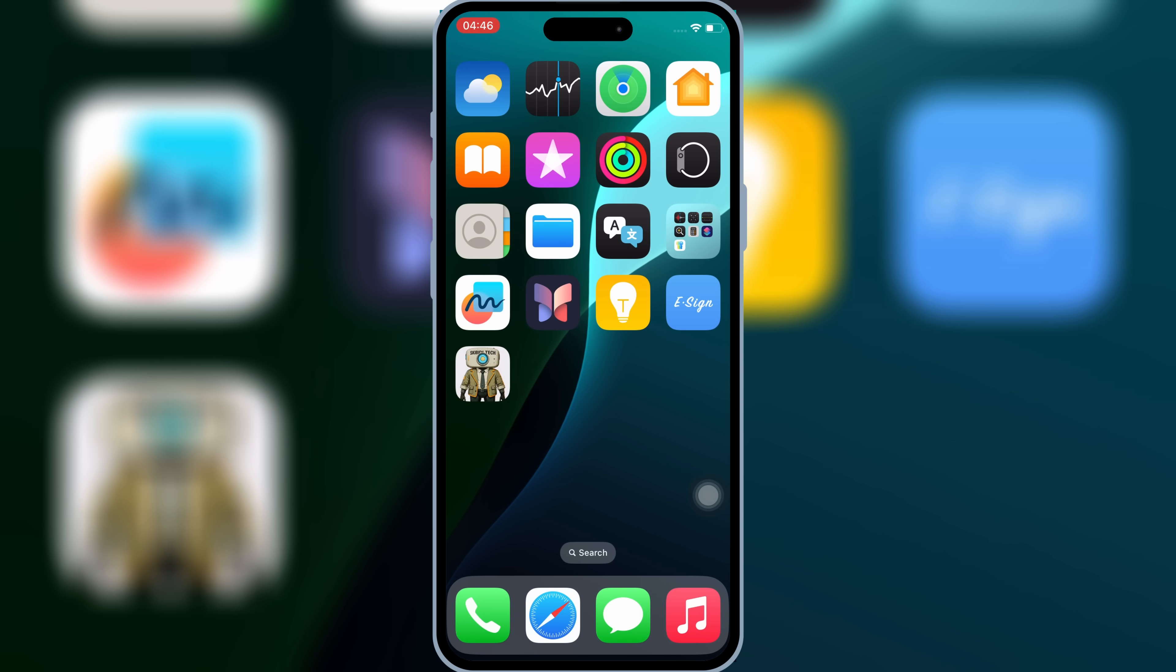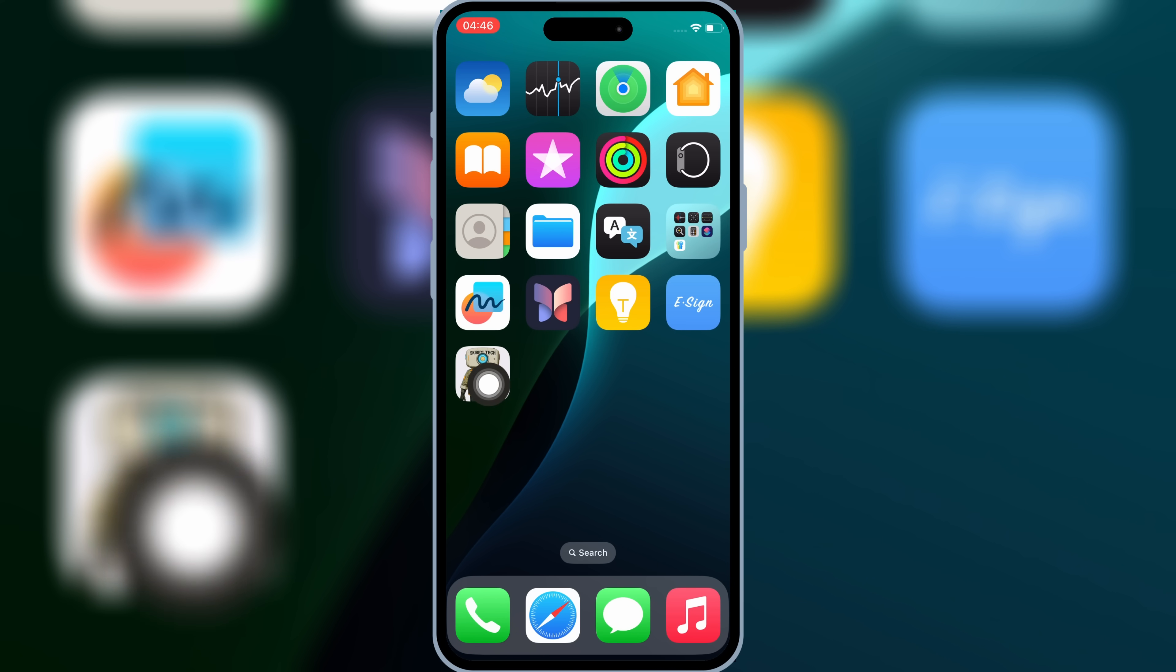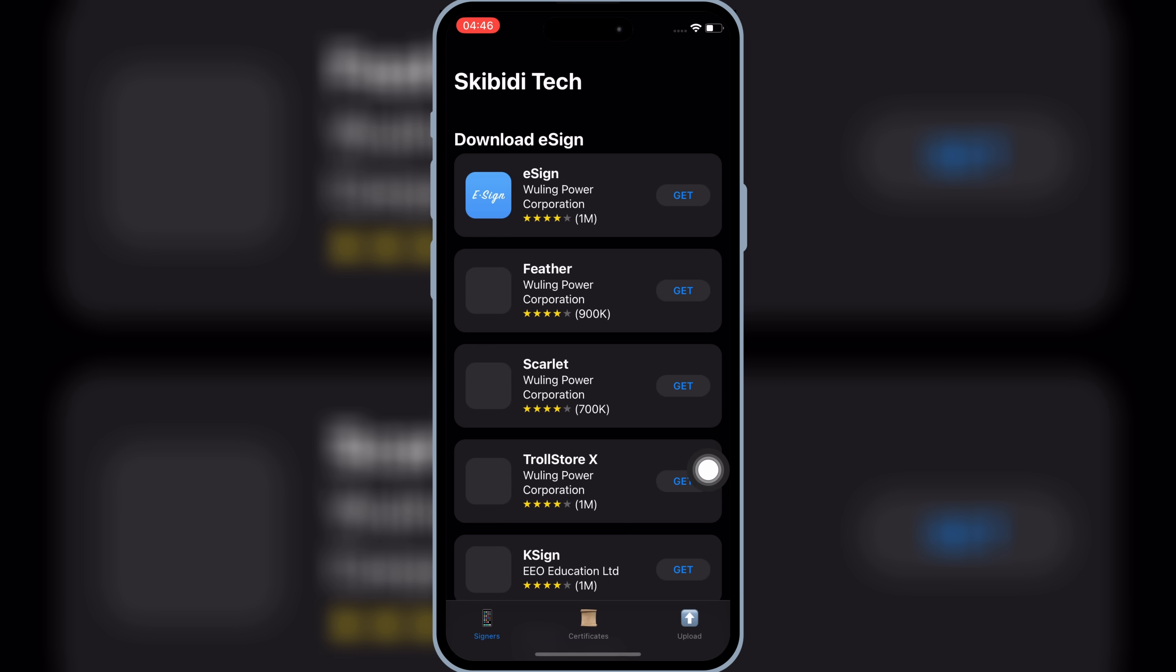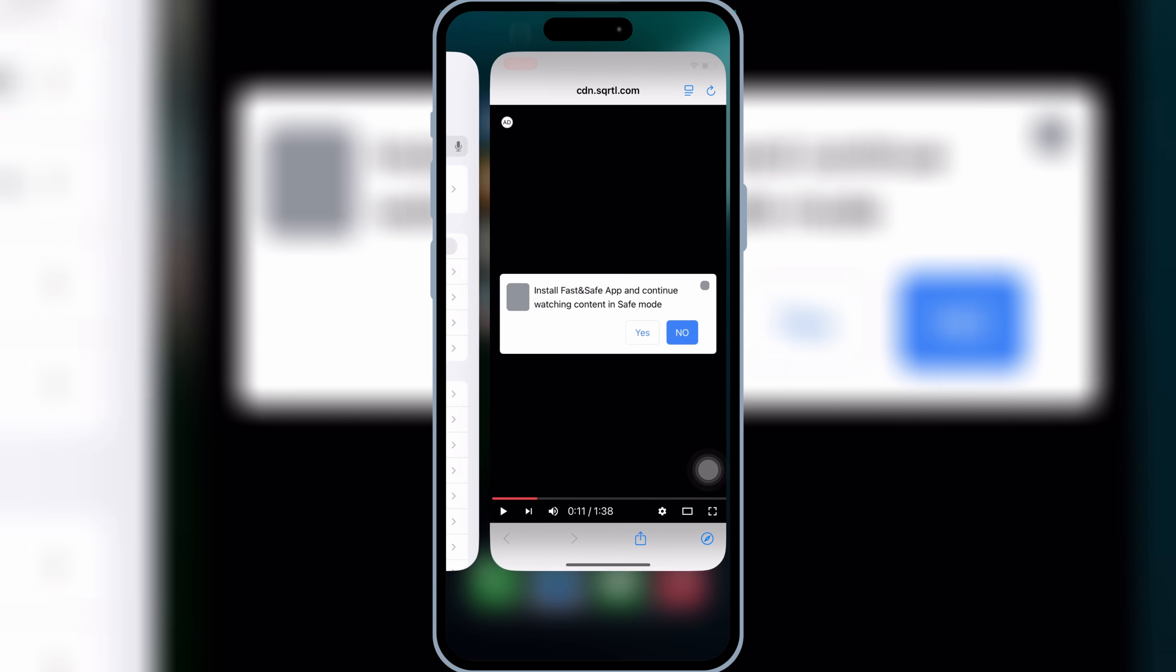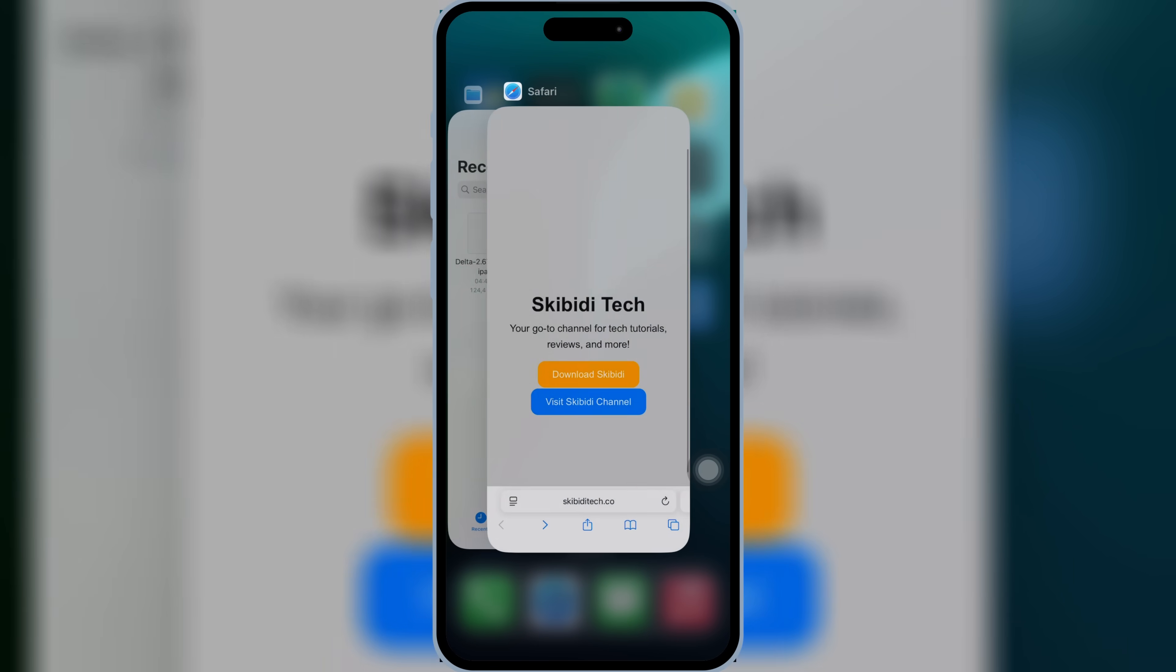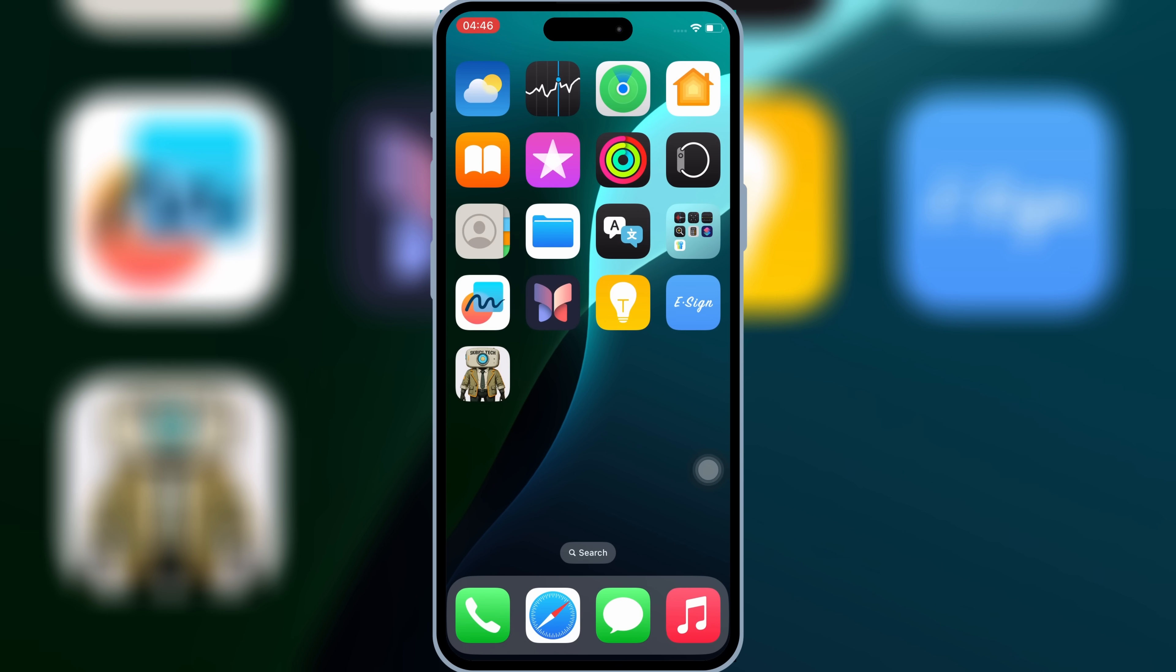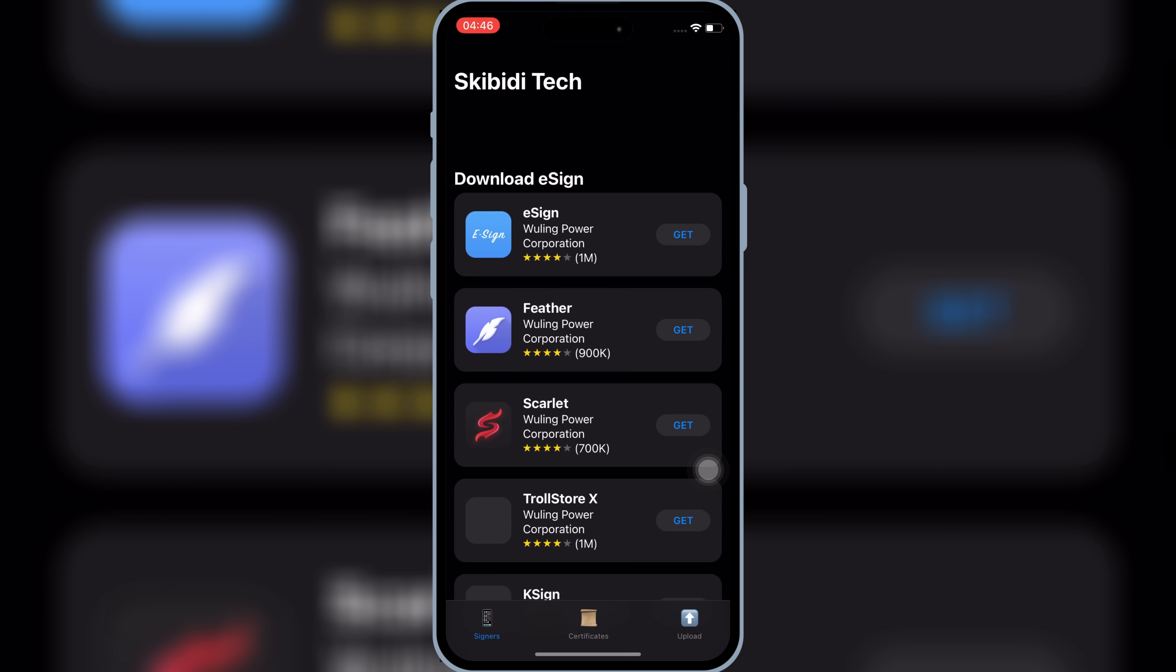Now you will see Skibity Tech app on your iOS device home screen. Open the Skibity Tech app. You will see Upload option at bottom. Simply hit on Upload option.